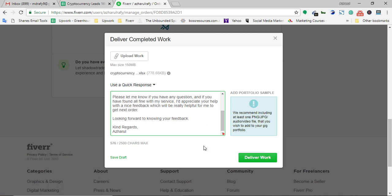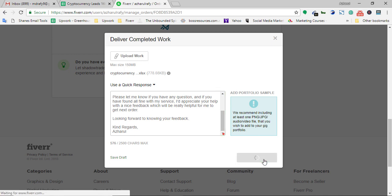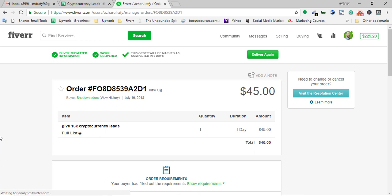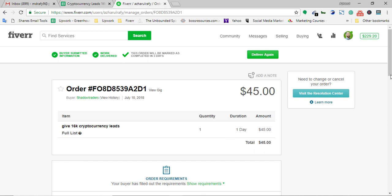Now I'm going to click 'Deliver Work.' The file has been delivered — you can see 'Work Delivered.' The message says this order will be marked as completed in three days. So if the client doesn't mark it as completed, it will auto-complete within three days, and the client will have 14 days to provide you a feedback.